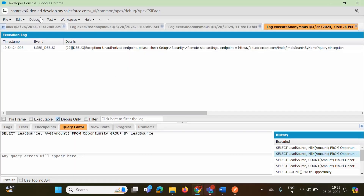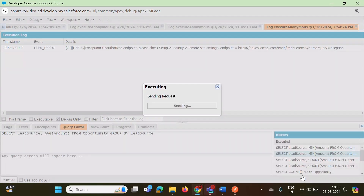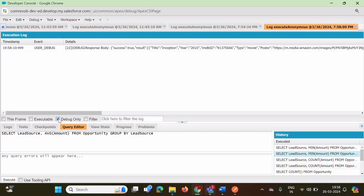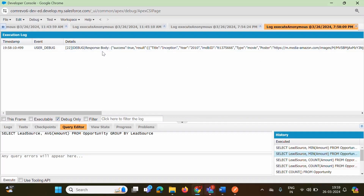Again, we go to Debug, open Execute Anonymous Window, and click Execute, then Debug Only. Now here we got our output in JSON format — response body, success true, result, Inception, year, IMDB ID, and even the poster. This output is not from Salesforce — it came from the external system. We used an API to get output from an external system, and that is called integration.